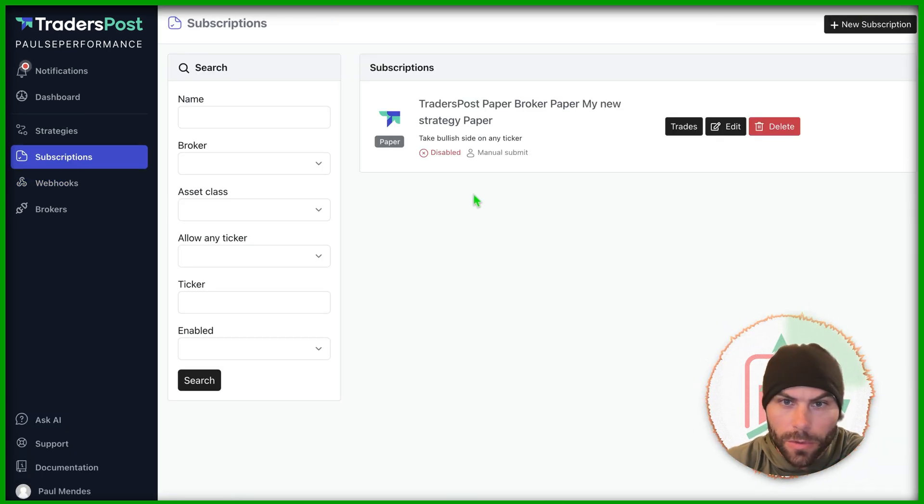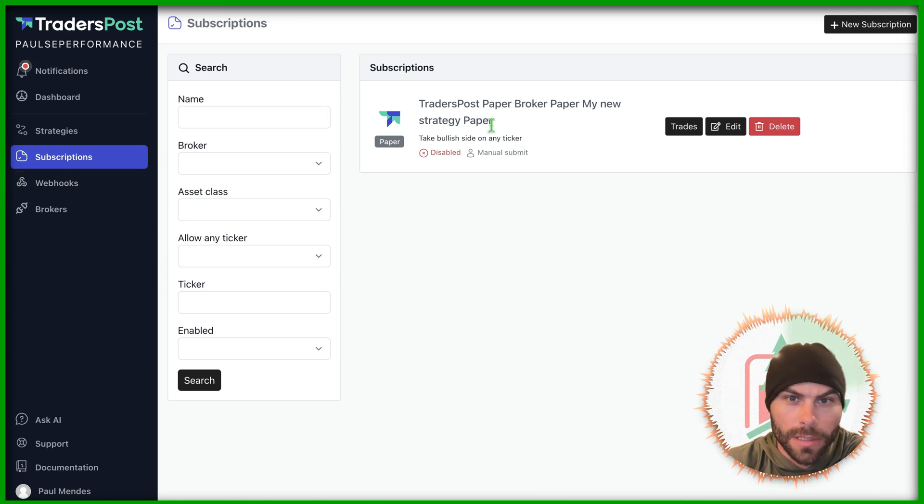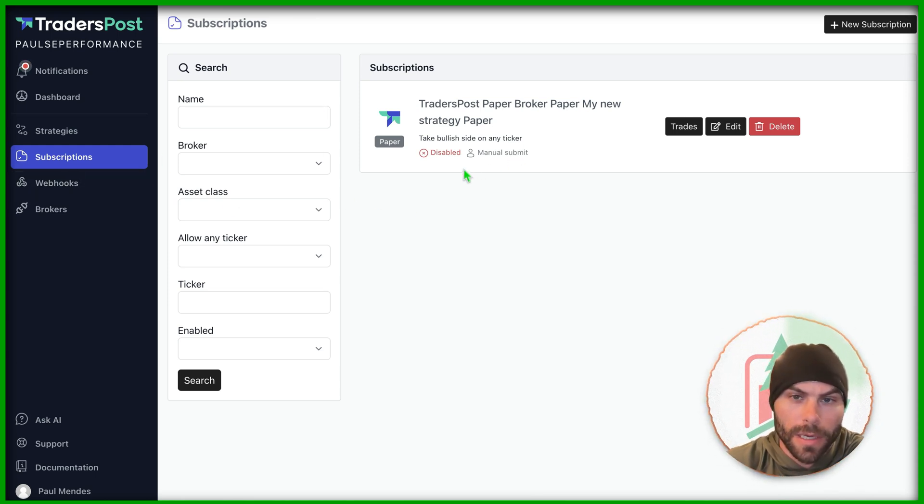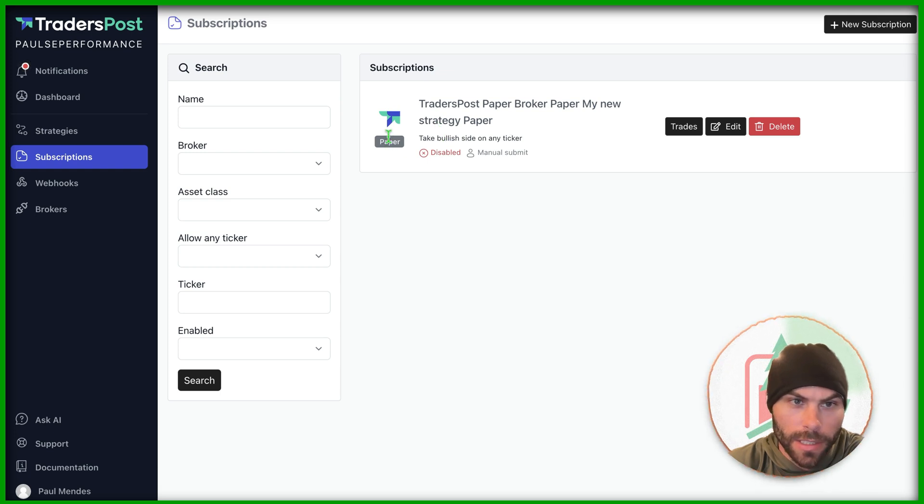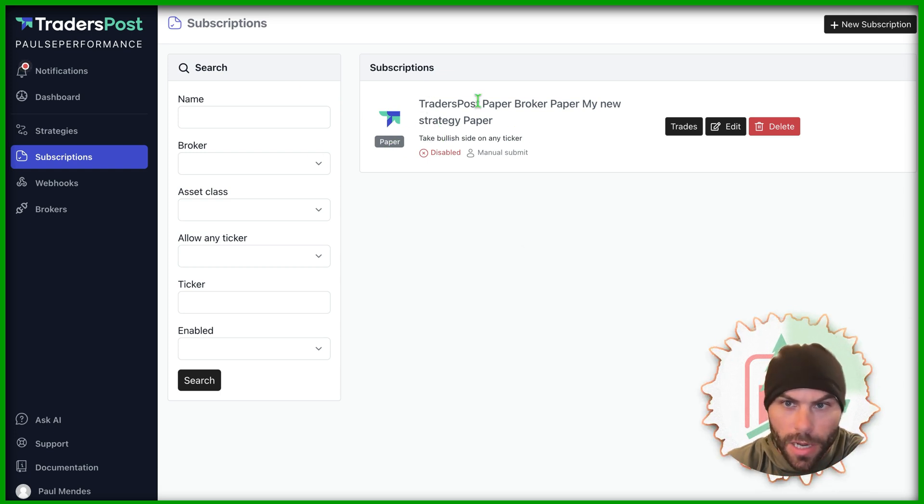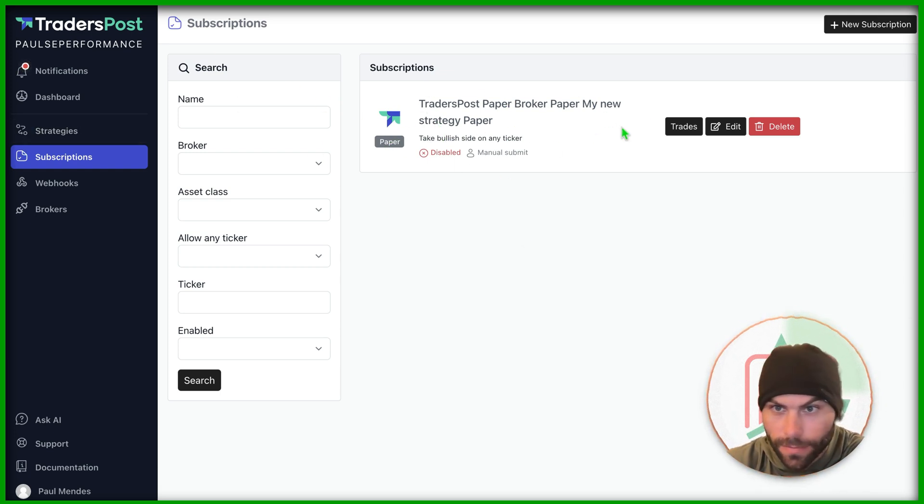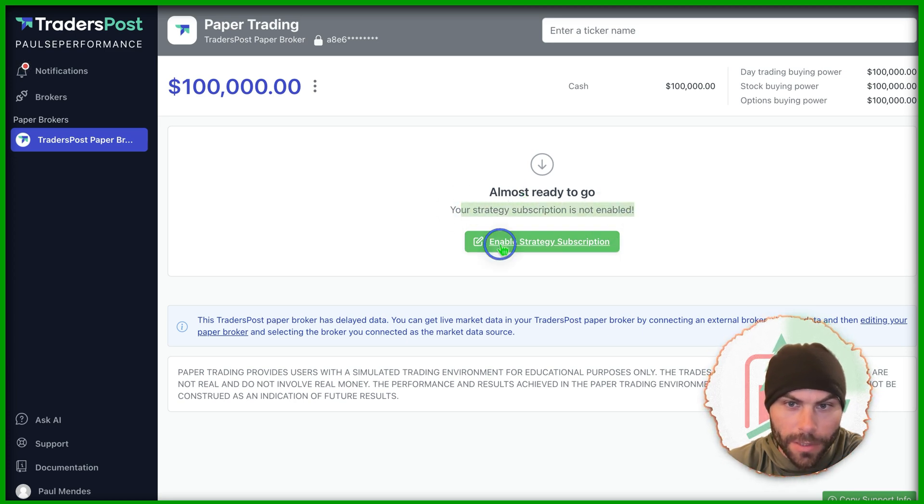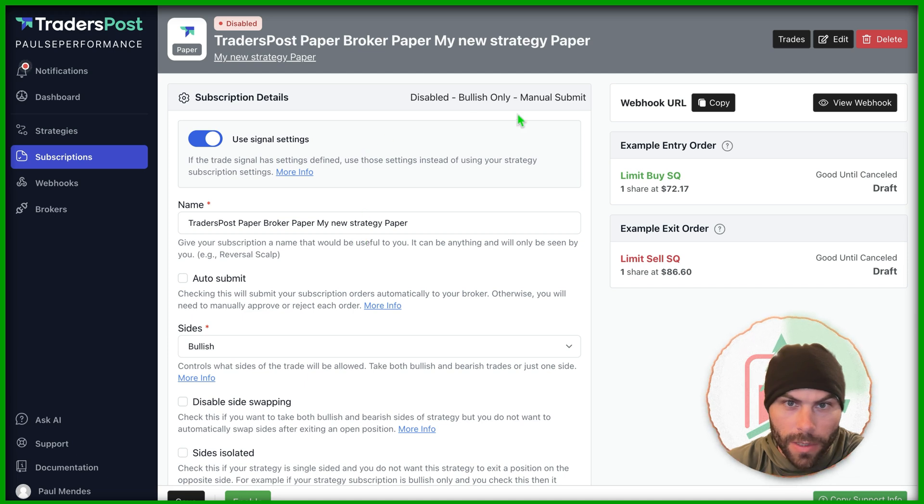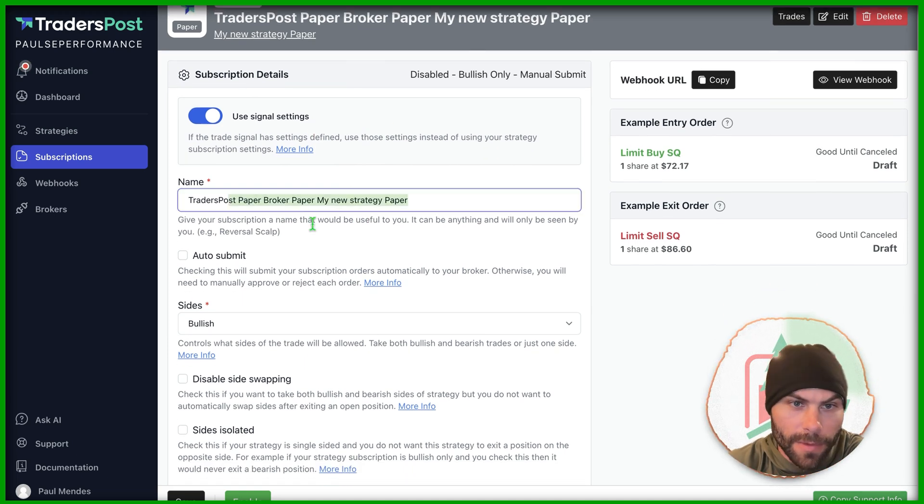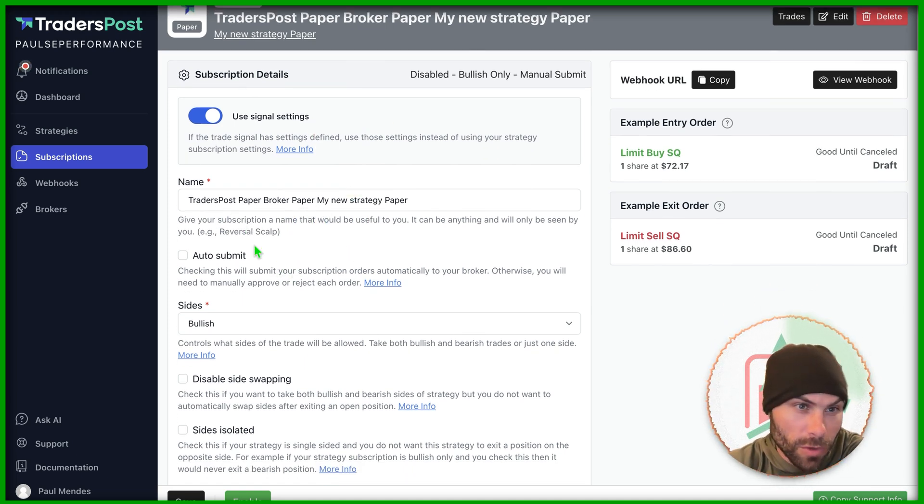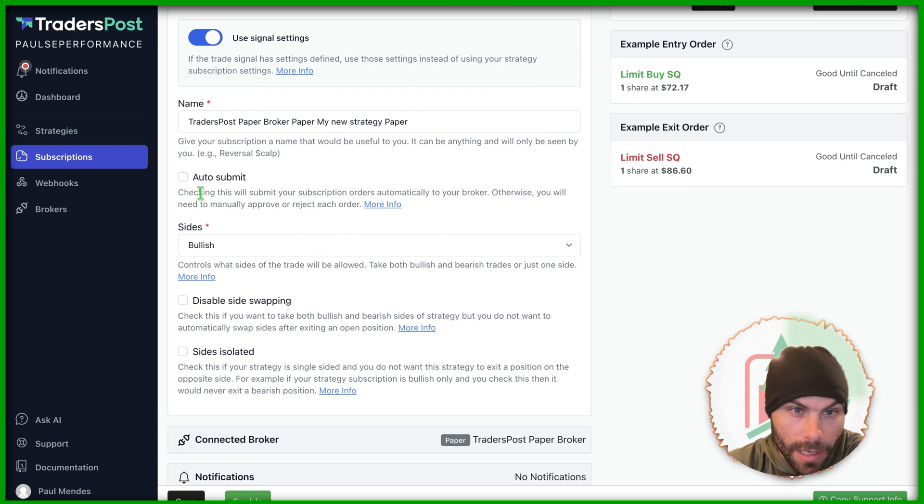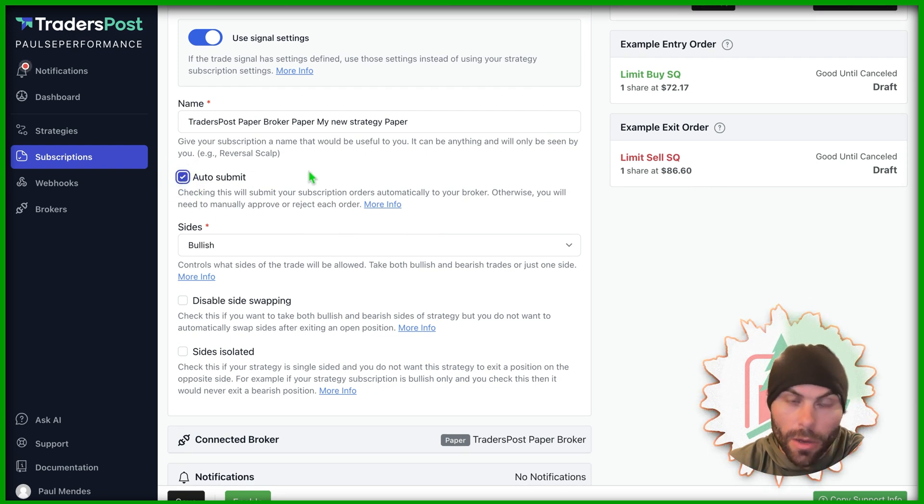Let's go to subscriptions. Now, this is where we enable our strategy and get it started. So we need to subscribe to our strategy. We just need to enable this strategy subscription to get it going. Once you click that, you'll come into here. This is the subscription. I've subscribed to my own strategy. And you want to click auto submit.